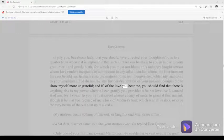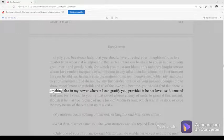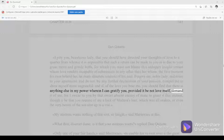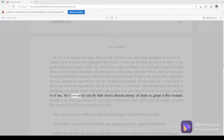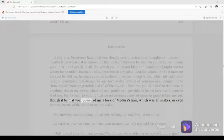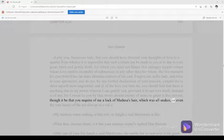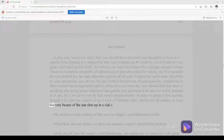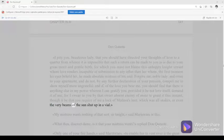And if, of the love you bear me, you should find that there is anything else in my power wherein I can gratify you, provided it be not love itself, demand it of me, for I swear to you by that sweet absent enemy of mine to grant it this instant, though it be that you require of me a lock of Medusa's hair, which was all snakes, or even the very beams of the sun shut up in a vial.